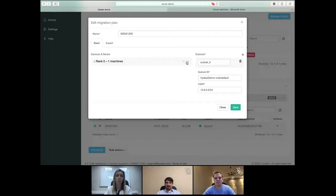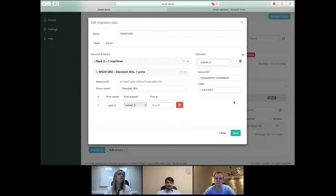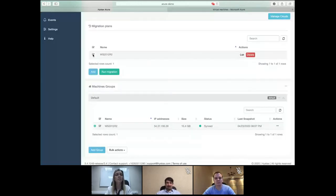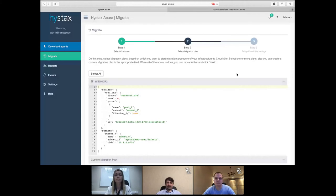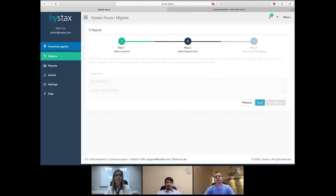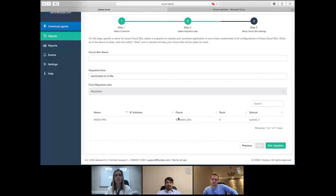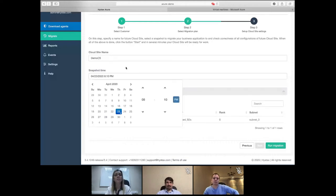The migration plan is ready. I prepared it beforehand. To start the migration process and get the machine running on the target side, I select it and click 'Run Migration,' which goes directly to the migration wizard where I can confirm all the machines are in the plan and click Next. I check that all flavors, subnets, and settings are correct, and set a cloud site name like 'demo cloud site.'